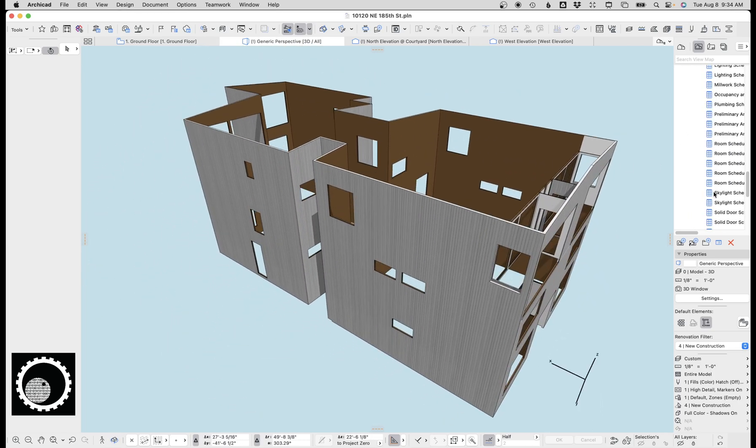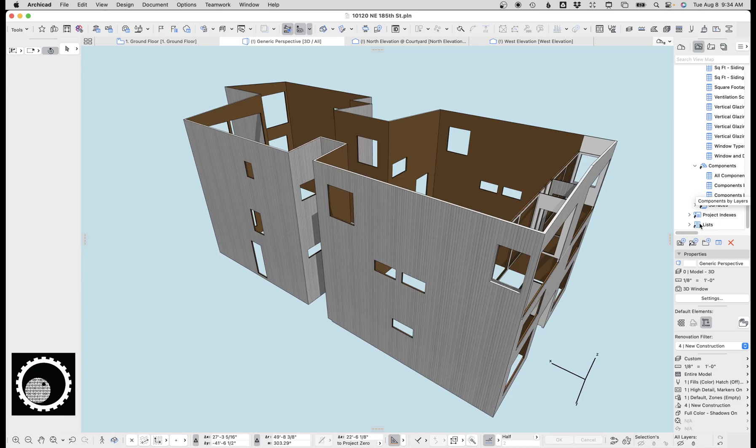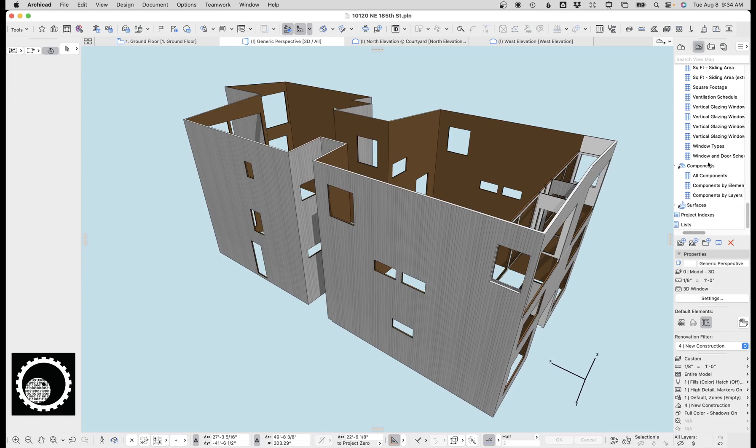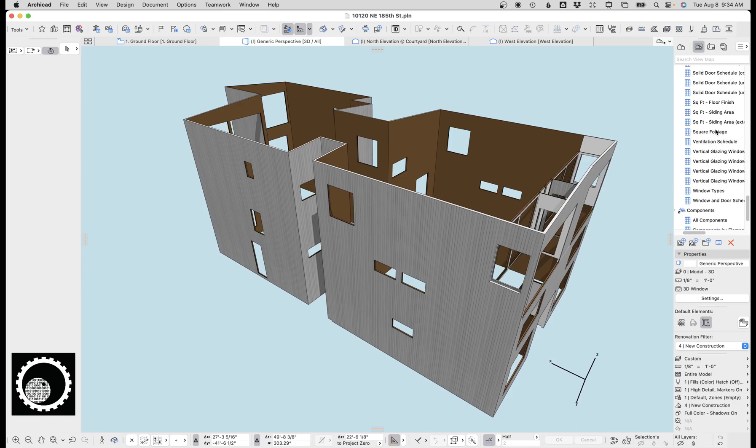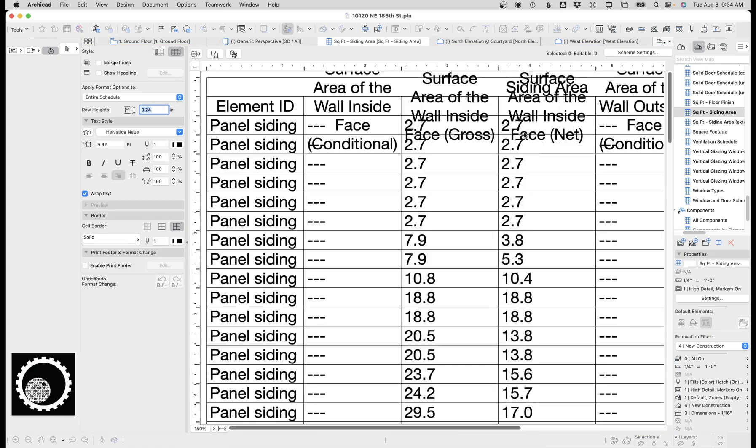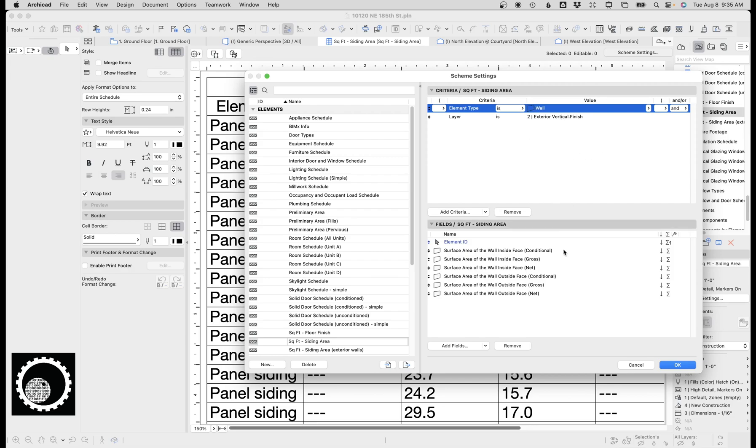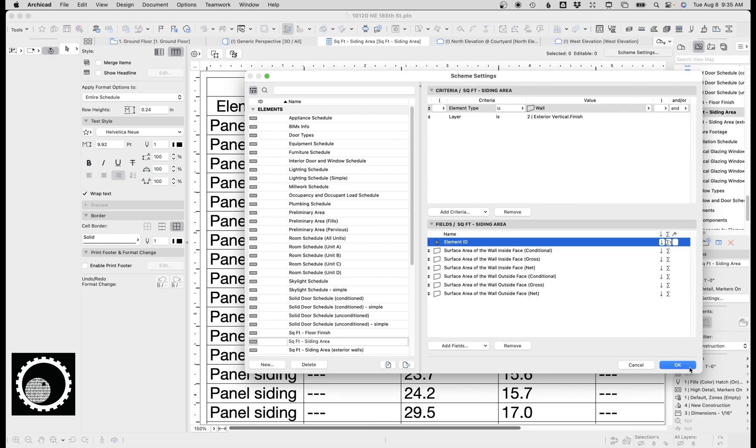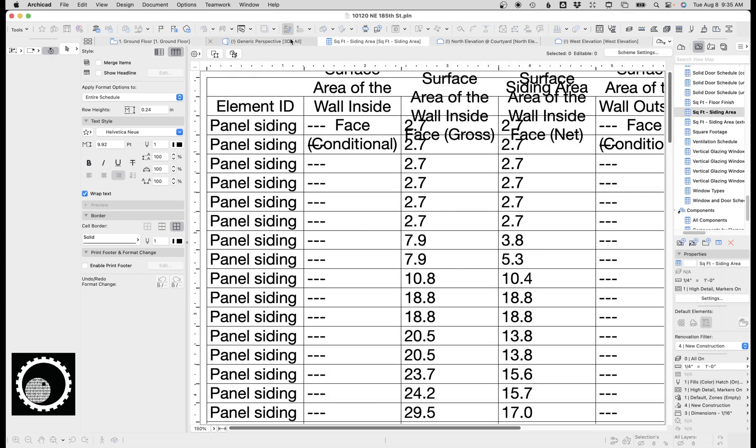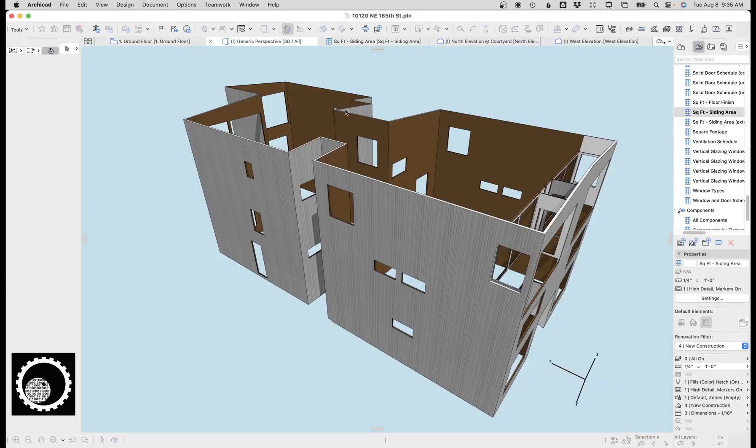So now I can go create a schedule which I've already created, but I'm gonna walk you through how to do it. This schedule, what it is, it's taking the wall elements on the exterior vertical finish layer and creating a schedule. And I'm listing them by element ID just for reference, and I'm putting a lot of these surface areas here, and we'll look at that in a second. So that's all the schedule is, right?